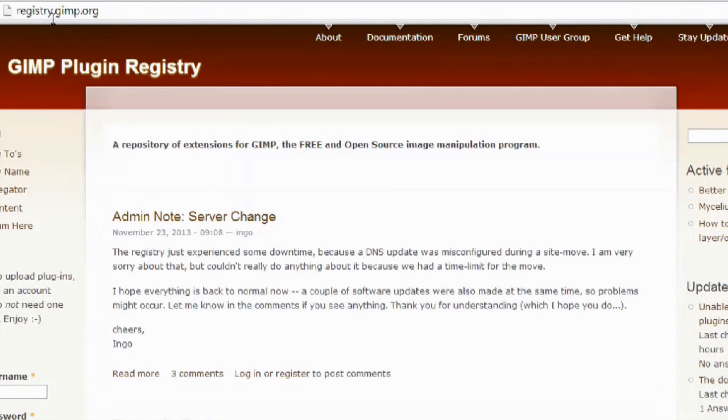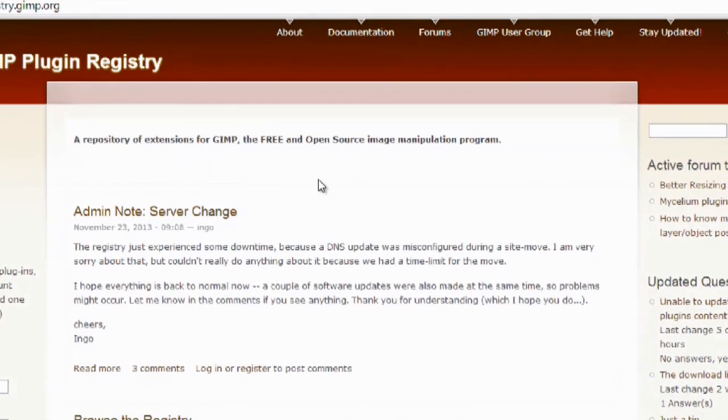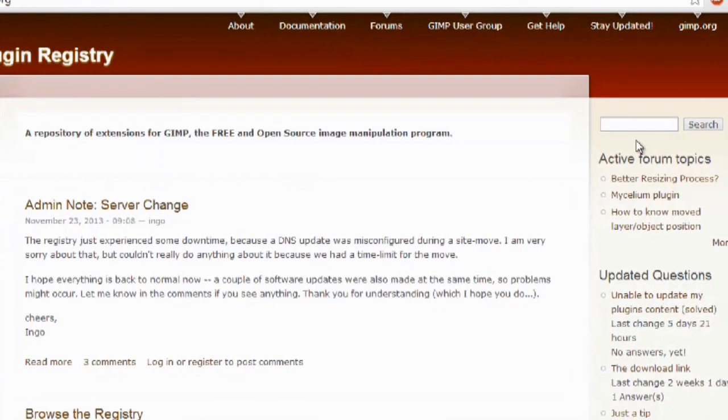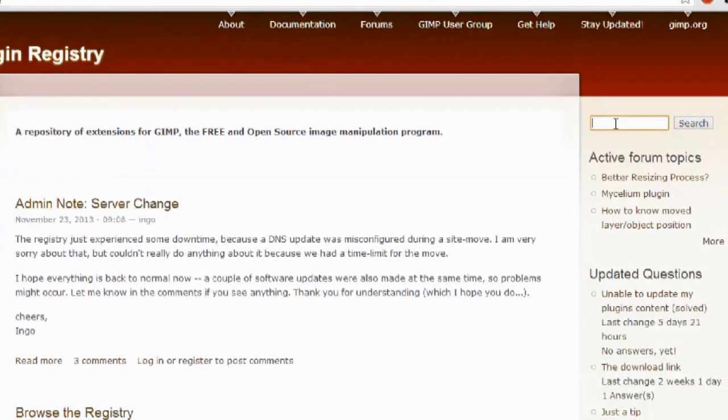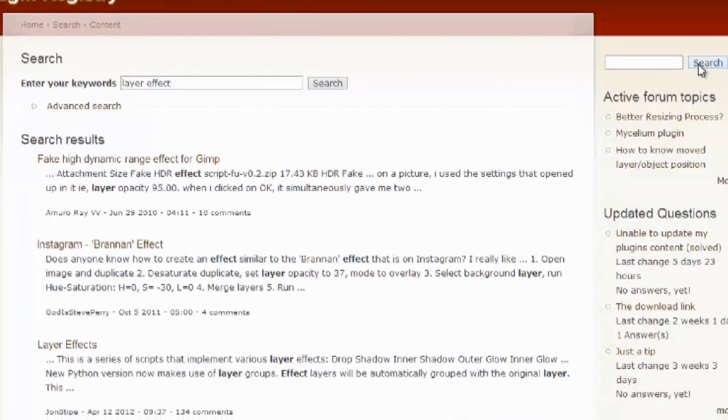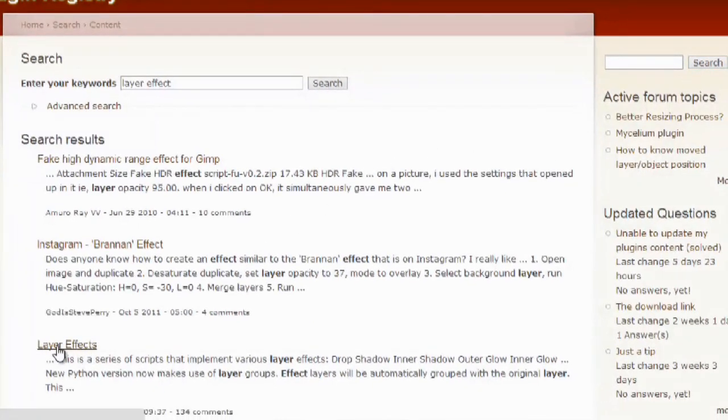We're going to go to registry.gimp.org. Here, what we're going to do is look for a layer effect. Once you hit search, this is the one you're going to want, it's layer effects.